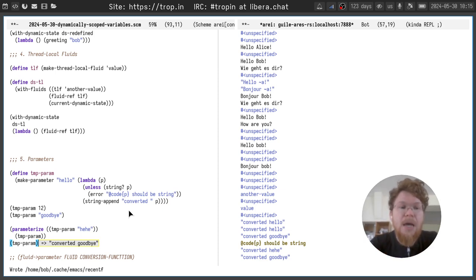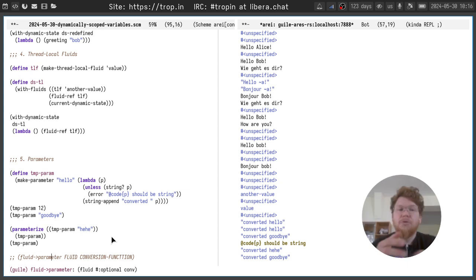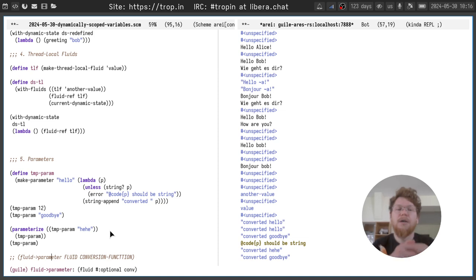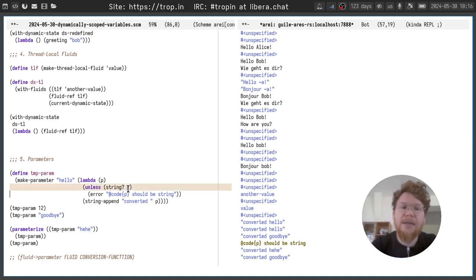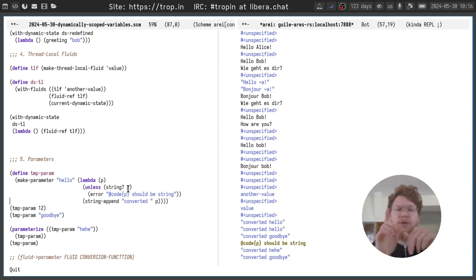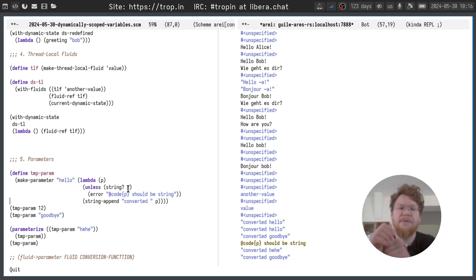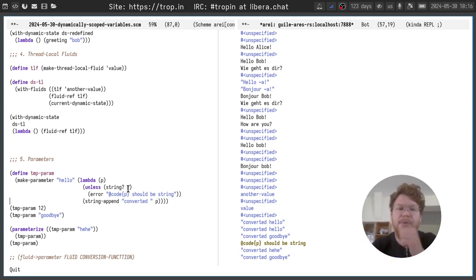To make thread local parameters, you can use fluid to parameter function. It accepts a fluid. You can create a thread local fluid and optional conversion function. You can provide it so it will be checking the type or anything else and convert to a different shape. The only tricky part here is that conversion function is not called on original value of original fluid you provided. Only when you update the parameter value.